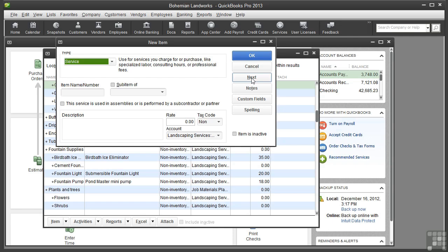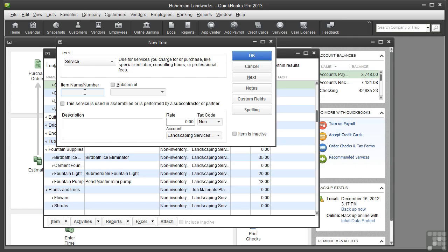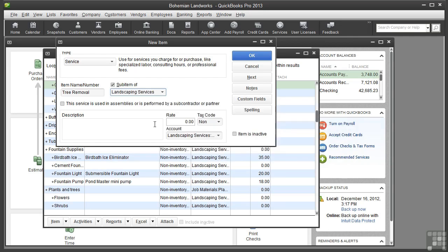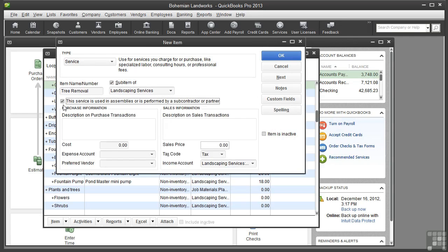You charge the customer for the work and then pay the subcontractor for that work. Make sure Service is selected and click in the Item Name/Number field. I will type 'tree removal' and I'll make it a sub-item of Landscaping Services. This is a service that is both purchased and sold, so I will check this checkbox. You'll see that this expands the purchase information and the sales information fields.